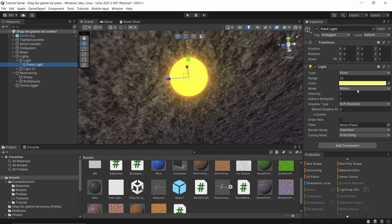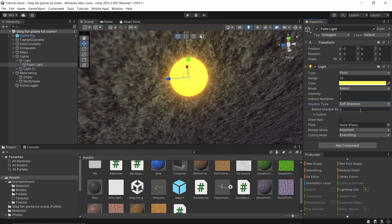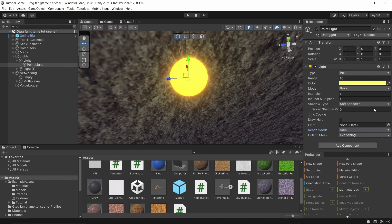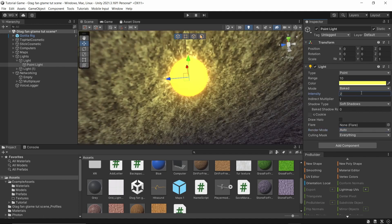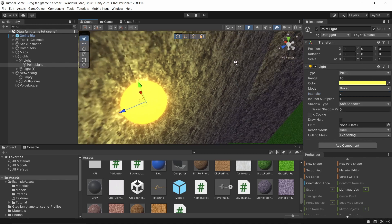Shadow type soft shadows, render mode auto. Make sure it just looks exactly like this. Range however you want it, color however you want it, and intensity however you want it. I'm going to do a two just in case, but everything else make sure it's the same.